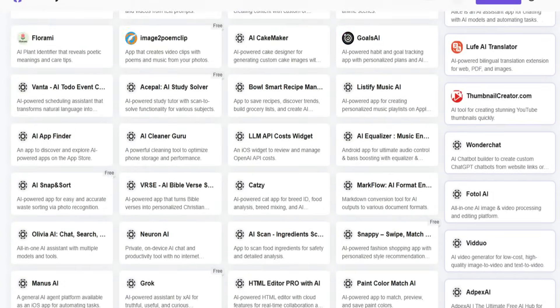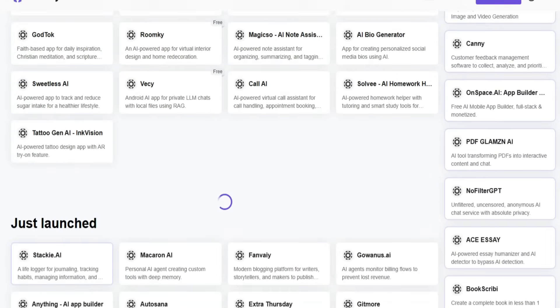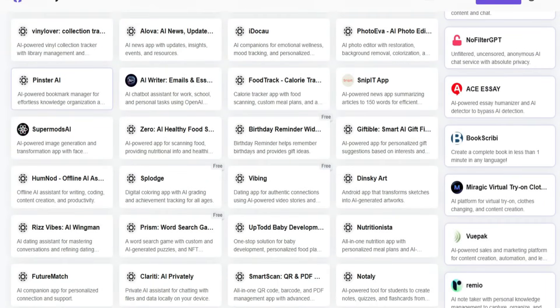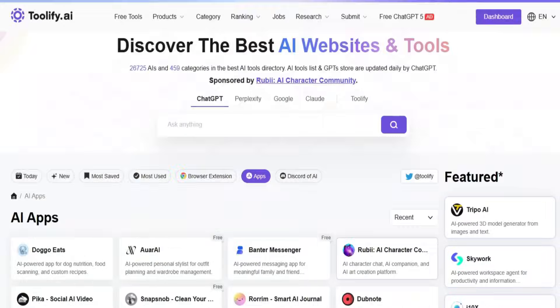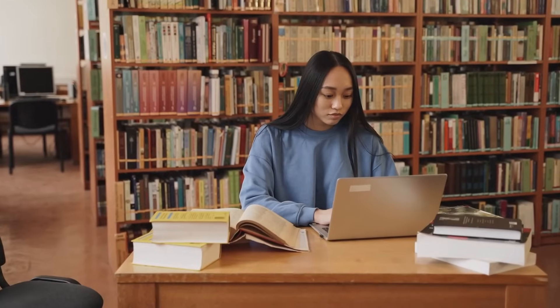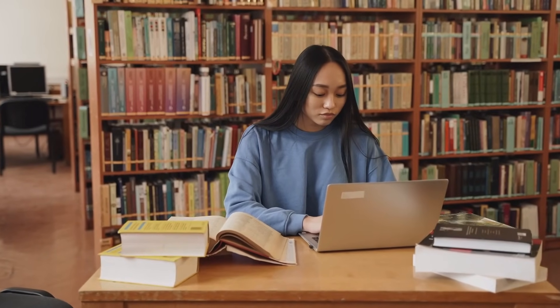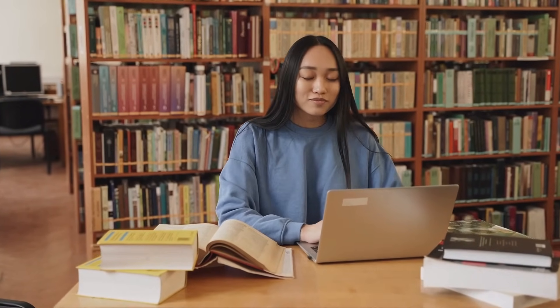At first glance, Toolify might look like just another website, but trust me, it's much more than that. It's your central hub for finding AI tools faster, easier, and smarter.